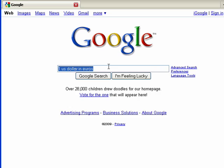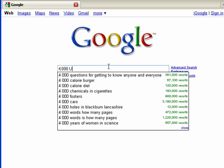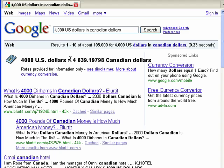If you want, say you had 4,000 U.S. dollars in Canadian dollars, well then you see here you'd have 4,639 dollars in Canadian dollars. Pretty good deal.